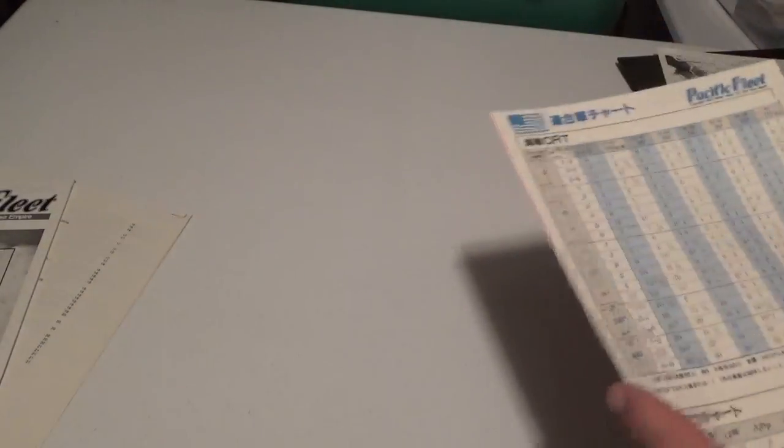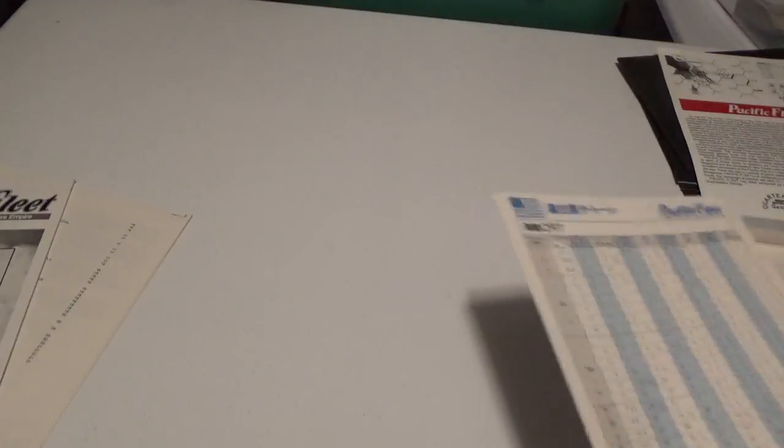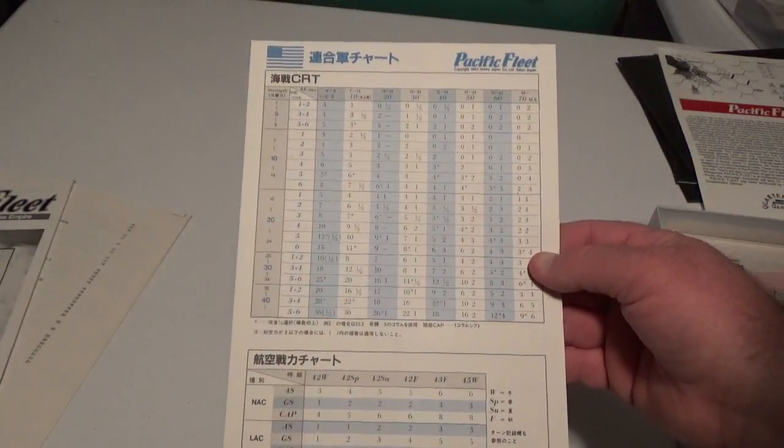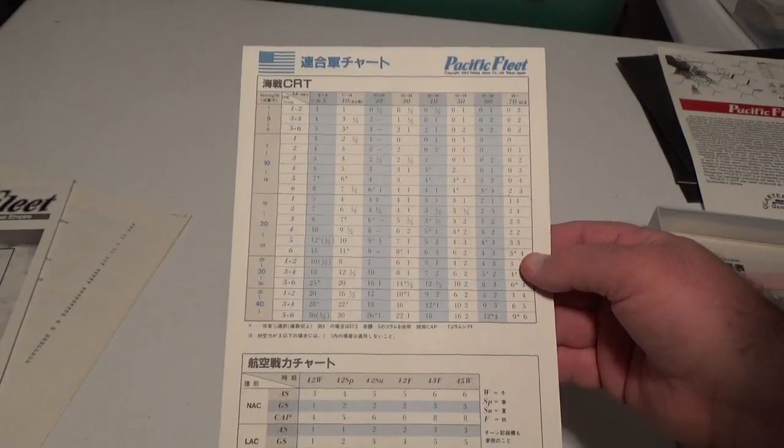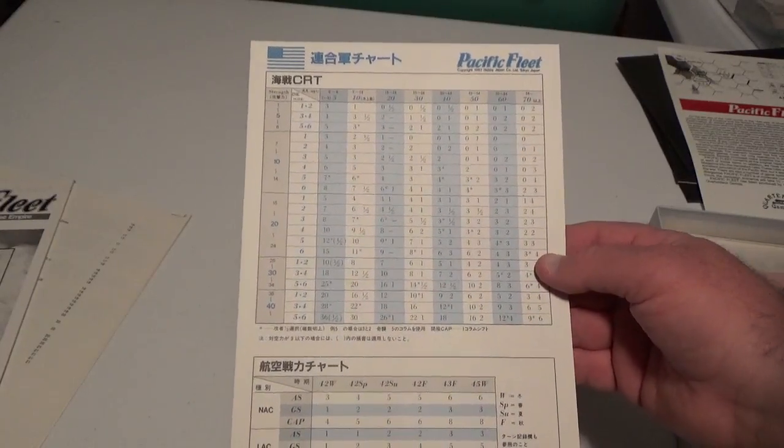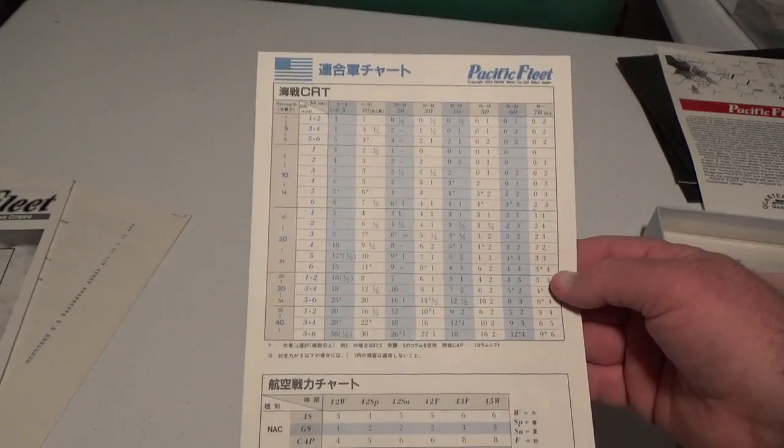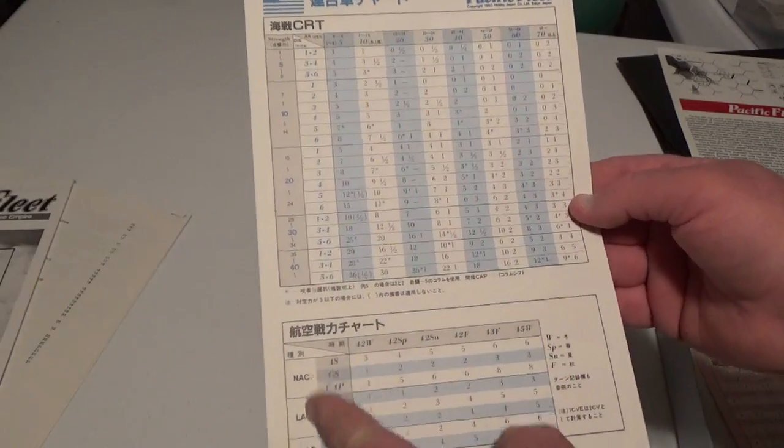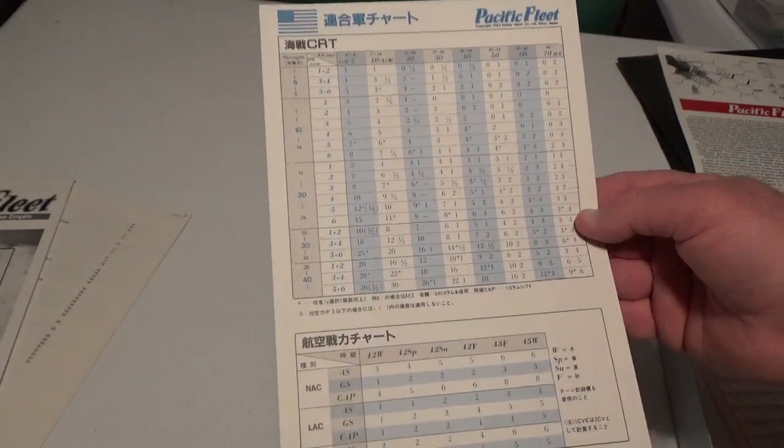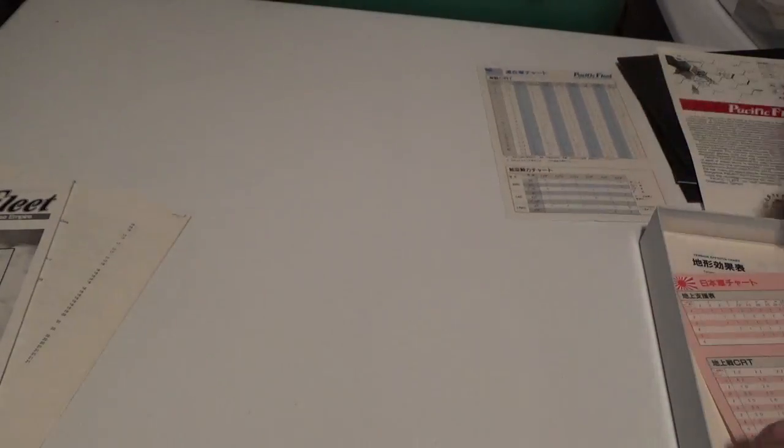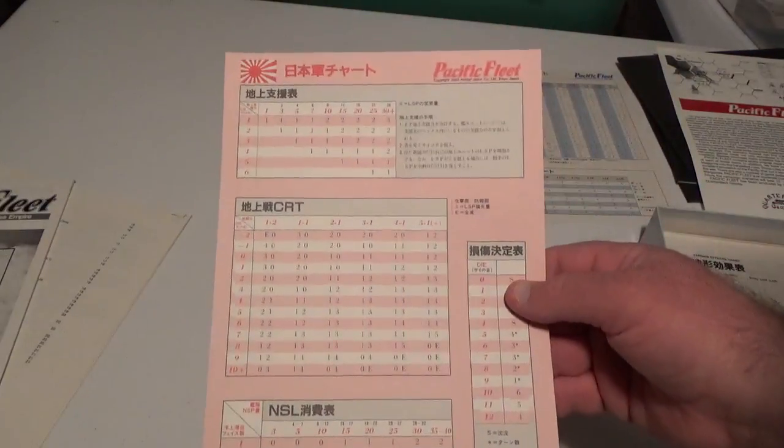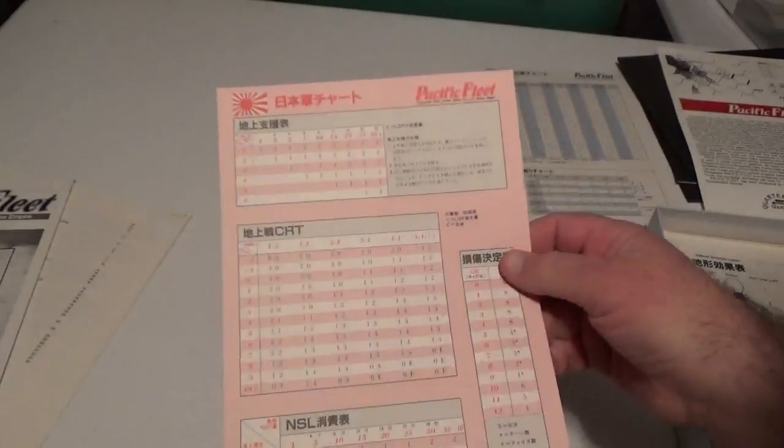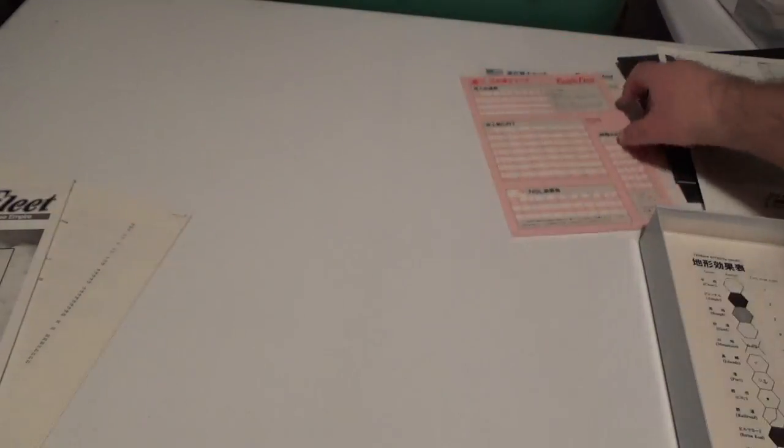You got your combat result table here, the U.S. one. Pretty basic, straightforward, the strength on each side, it looks like. So this looks like a comparison of strength table. Down here, you got the different air units. And these are, I think, if I remember from scanning the rules, because I've only scanned the rules yet. They're like multipliers or something, depending on the year. And then, here's the Japanese one. So the front and back of that as well.